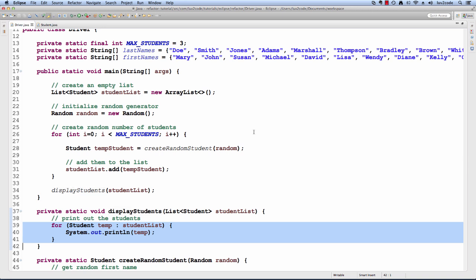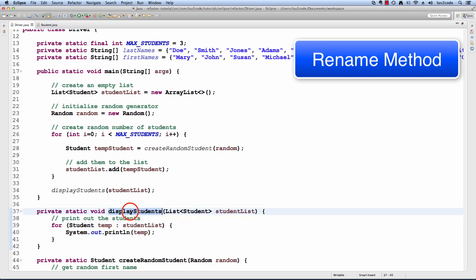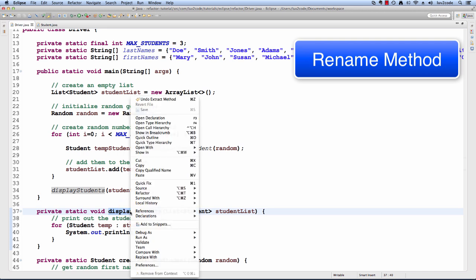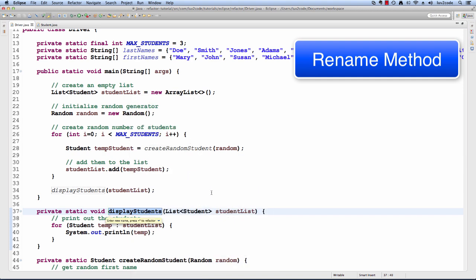The next refactoring technique we're going to use is rename for variables and methods. You can easily rename a variable or method and Eclipse will update all the references for you. In this example, I'm going to rename a method. I'll choose a method such as displayStudents and say for example, I don't like that method name anymore. I can select the method, right click, go to refactor and choose rename and I can give it the new name.